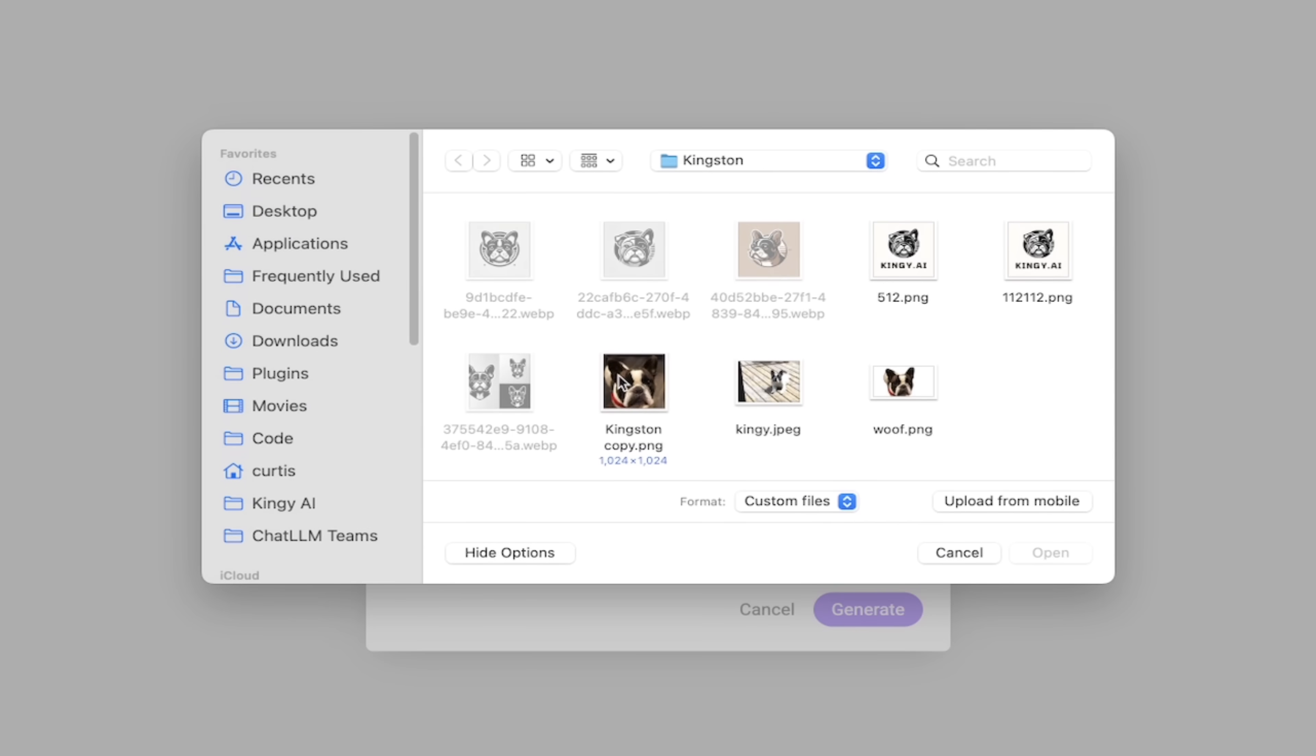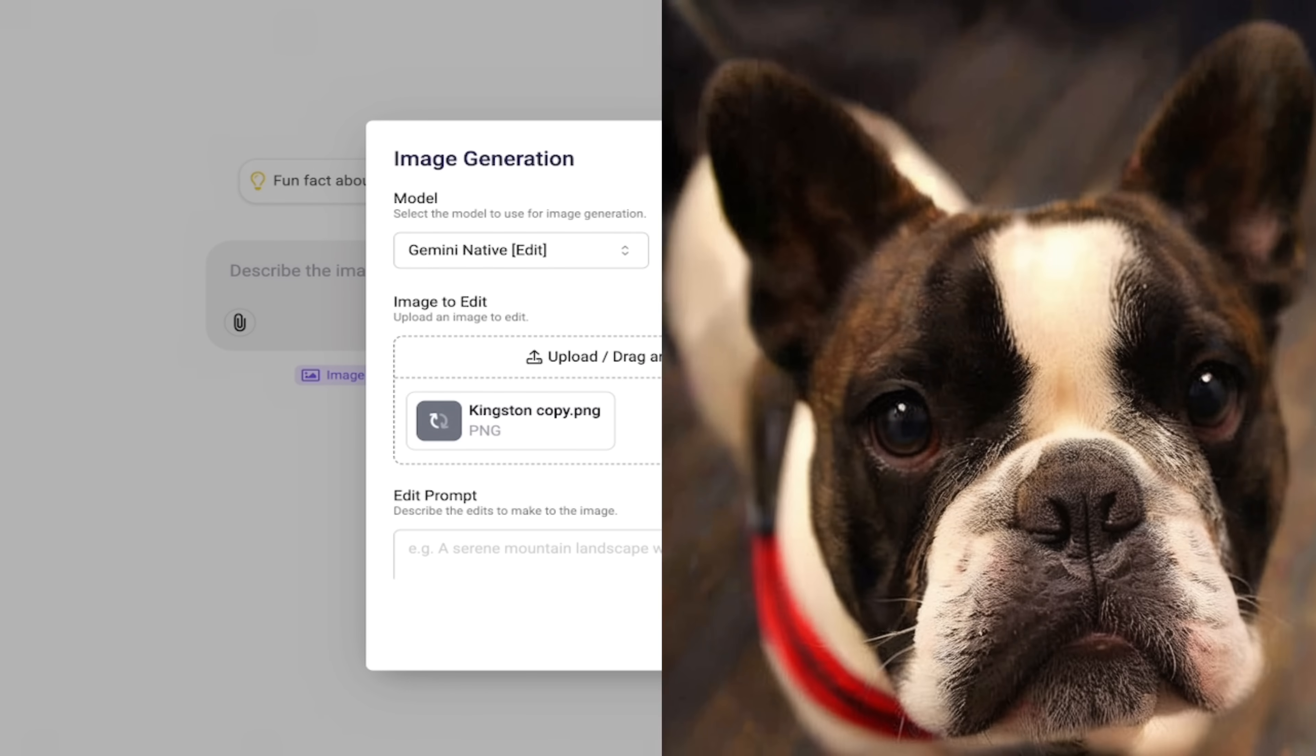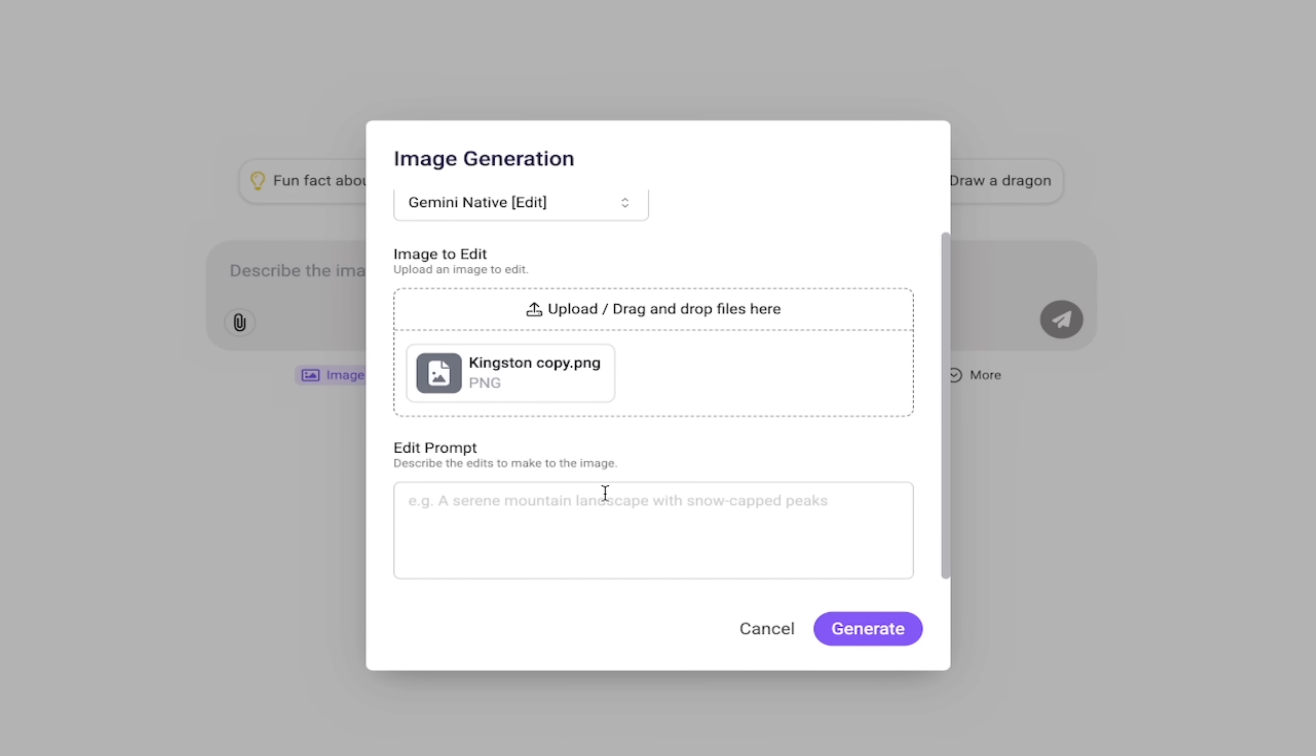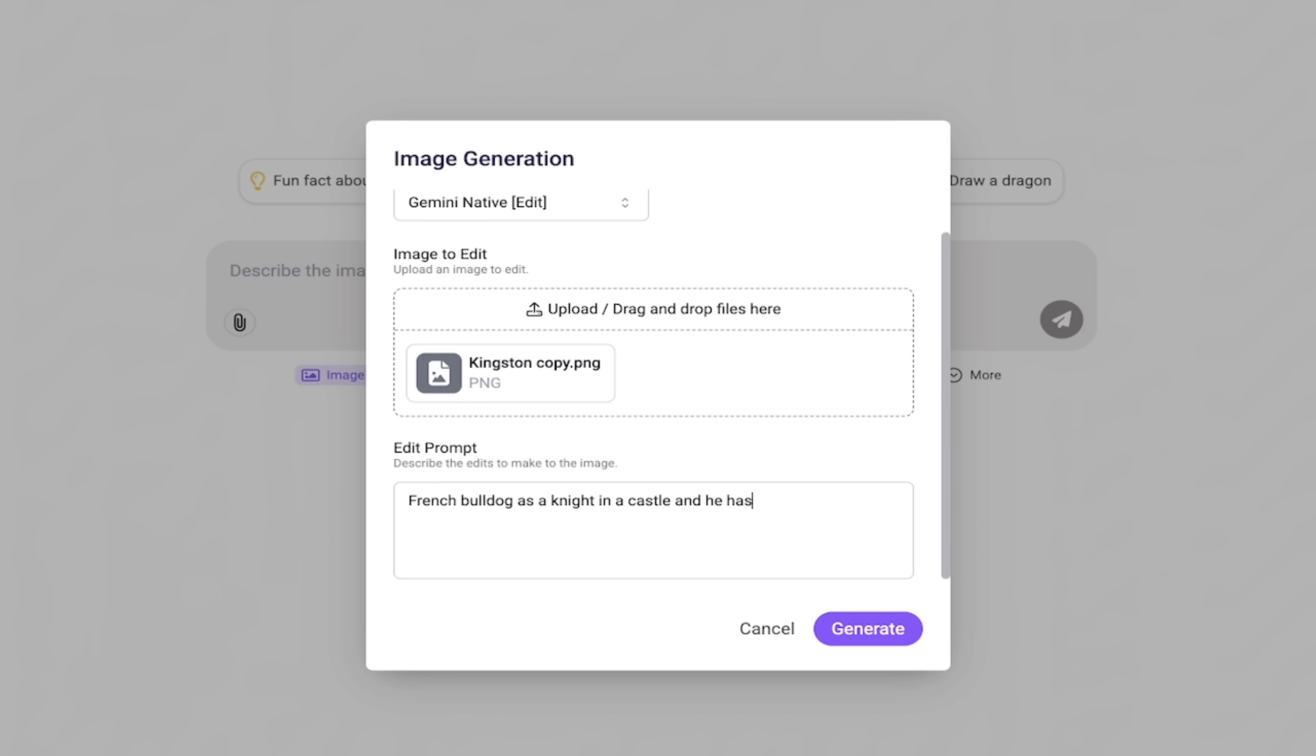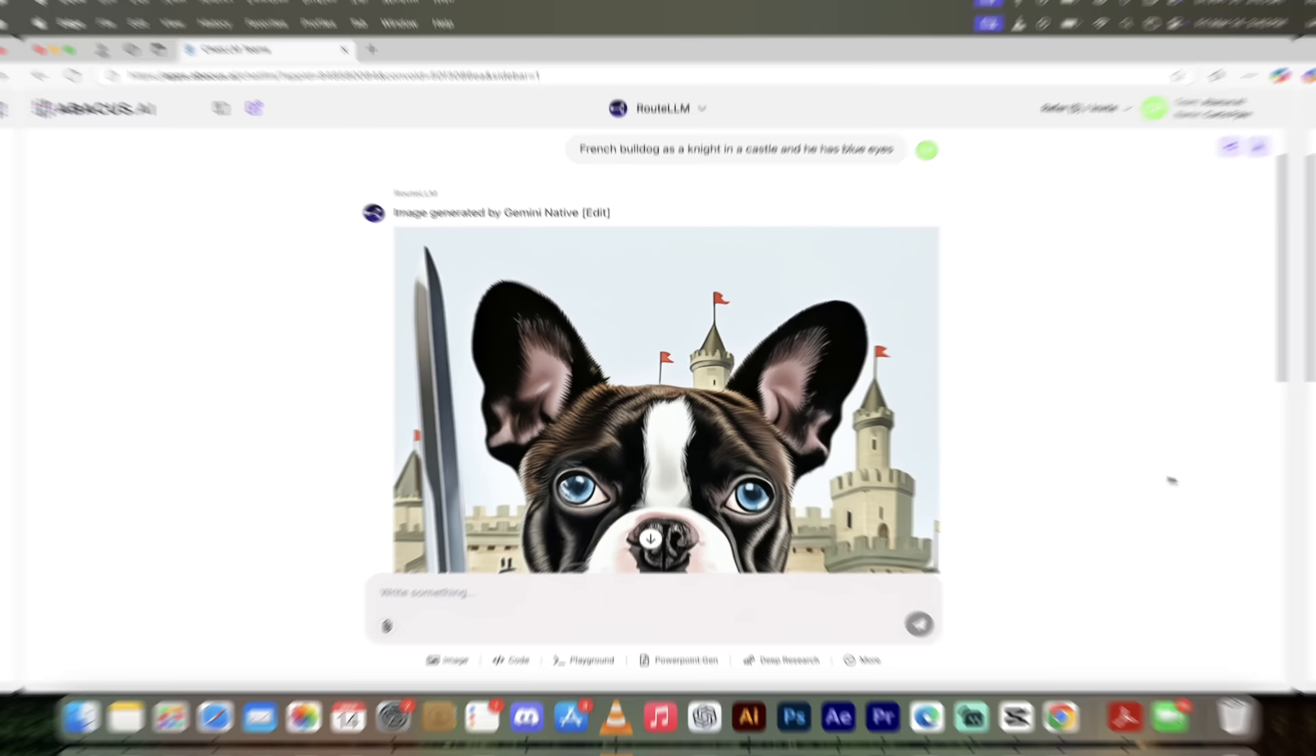I'm going to click on upload and I'm going to select an image of my dog Kingston. So we're going to create a prompt based around my bulldog. And then here we go. Edit prompt. Let's add in a prompt. French bulldog as a knight in a castle and he has blue eyes. Let's just go with something like that. I'm just having some fun here. Of course, you can type in anything you want here. Here we go. Generating image. It's gone ahead and started cooking. I'm going to come back when it's done.